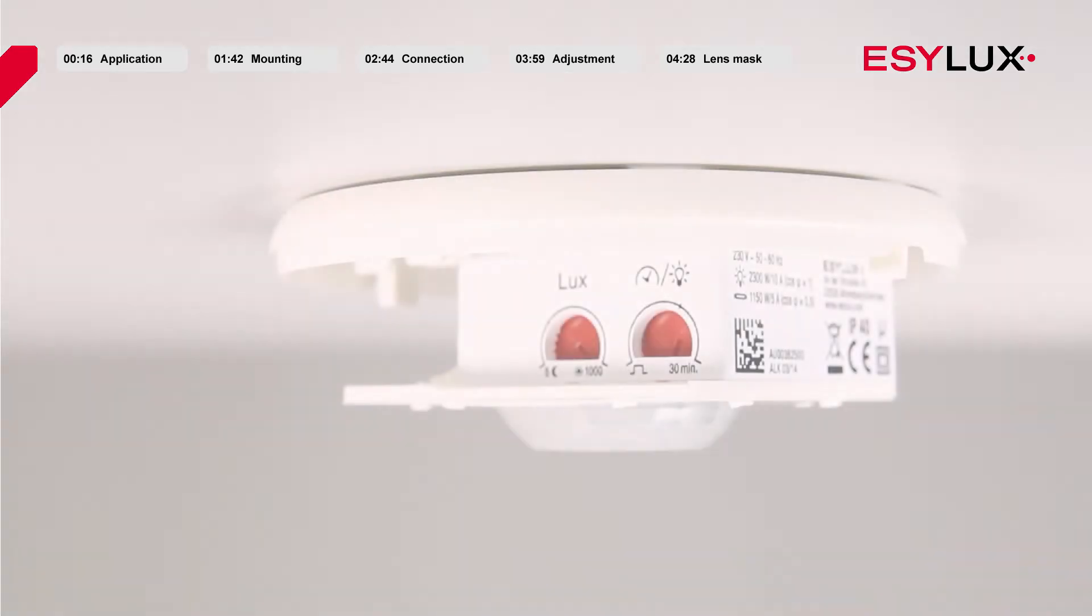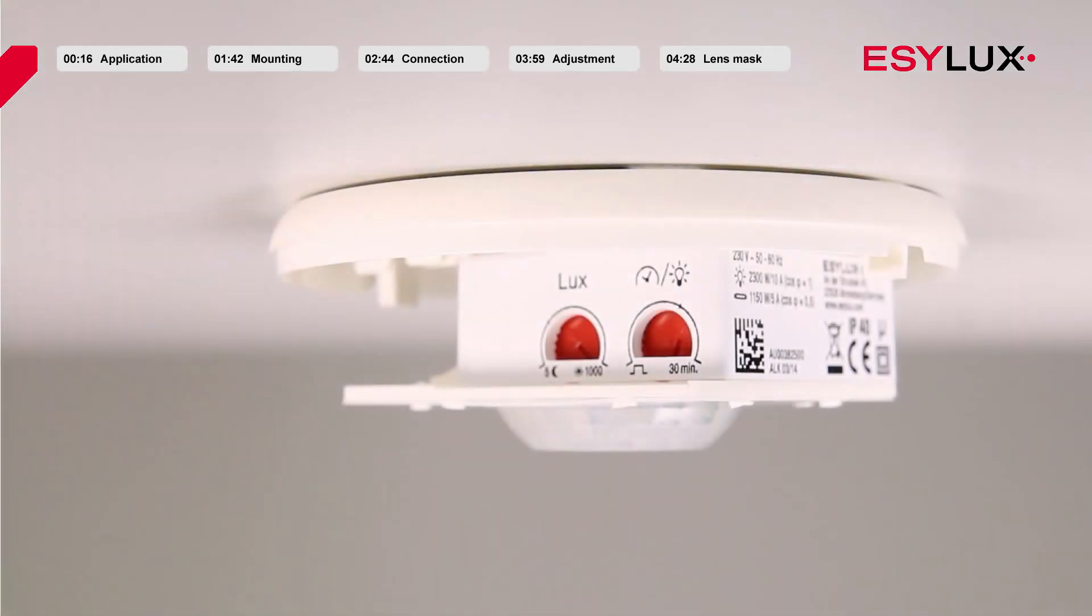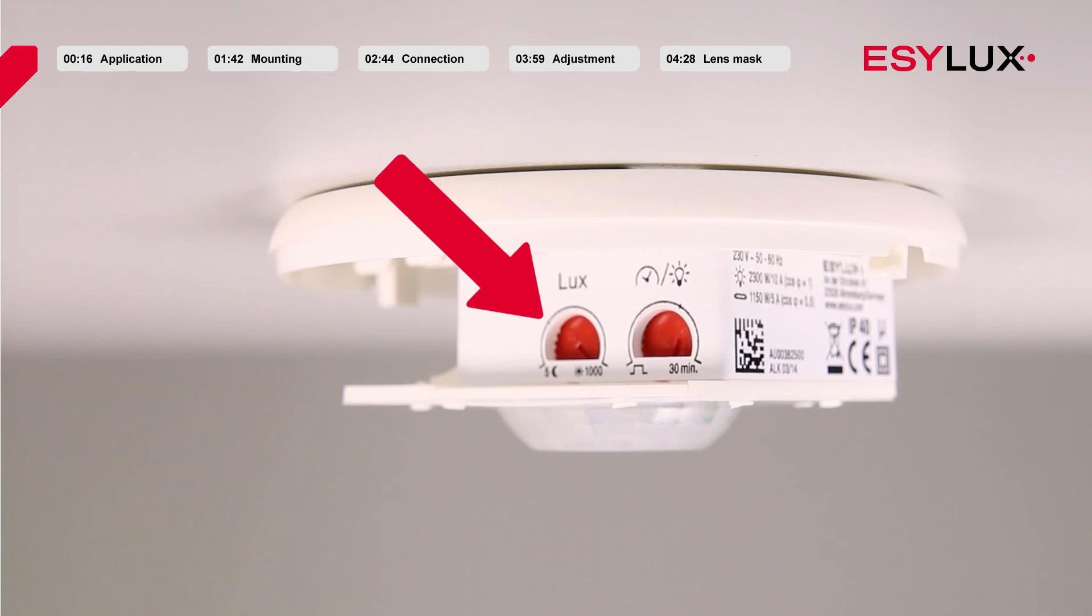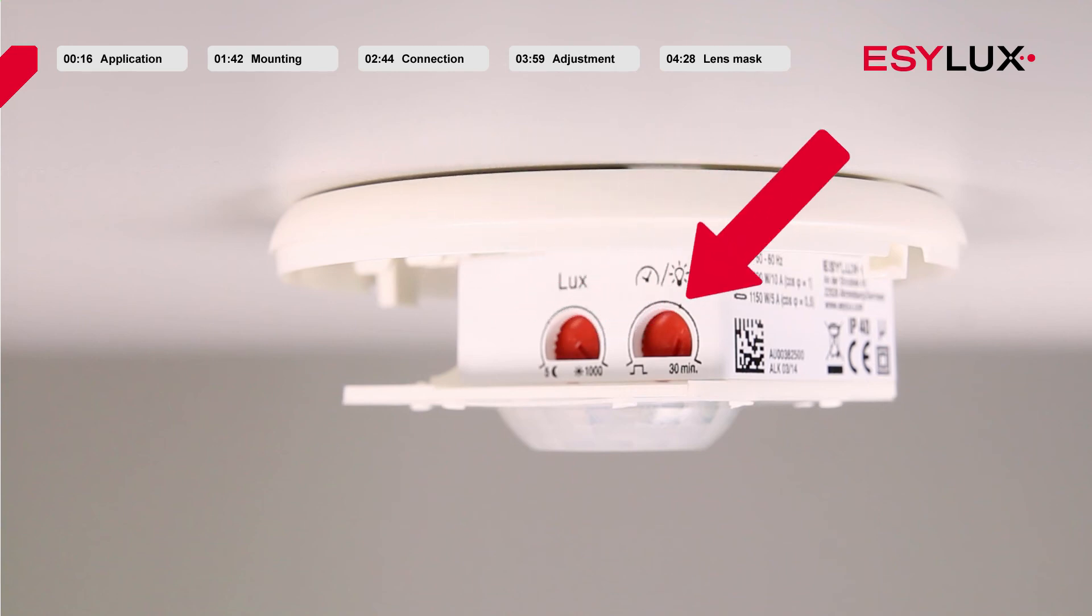The ceiling-mounted presence detectors are factory installed with a default program and thus immediately ready for use. The potentiometer for the brightness target value is set to 500 lux. The potentiometer for time delay is set for approximately 5 minutes.